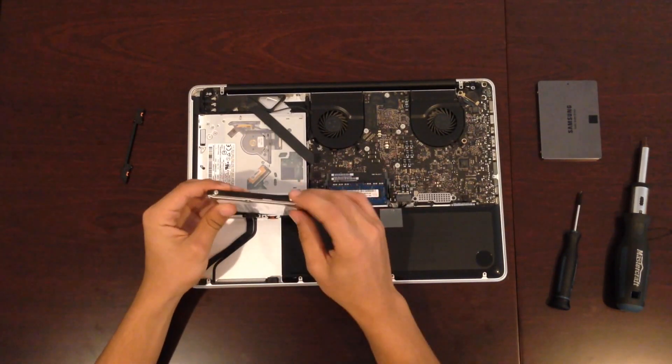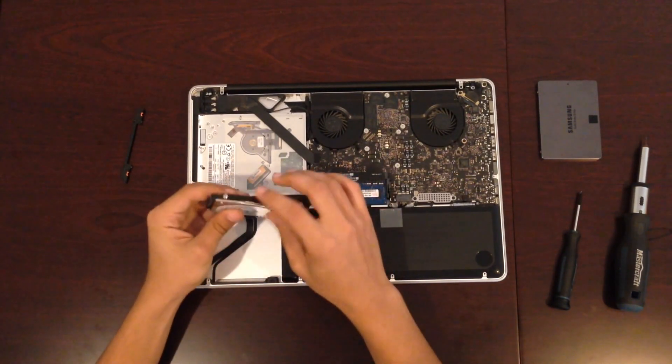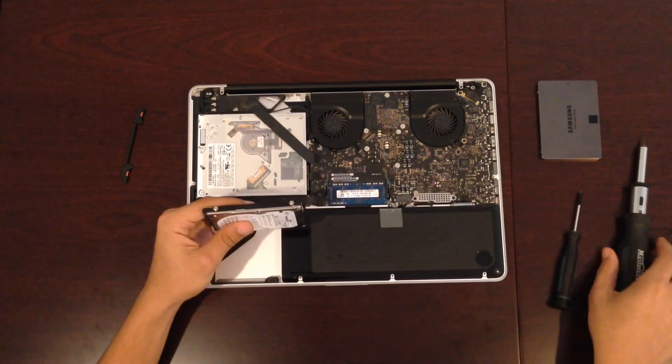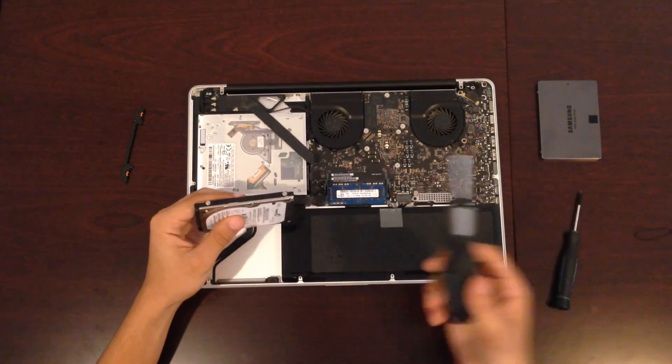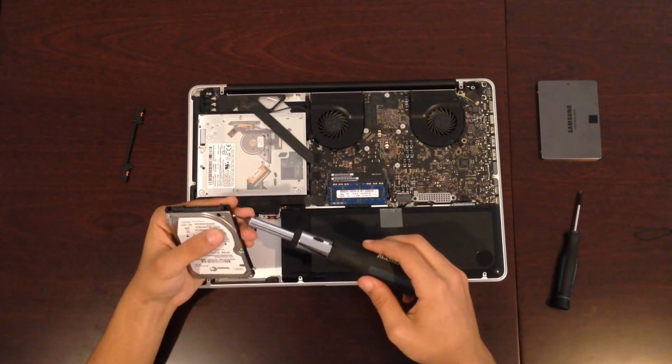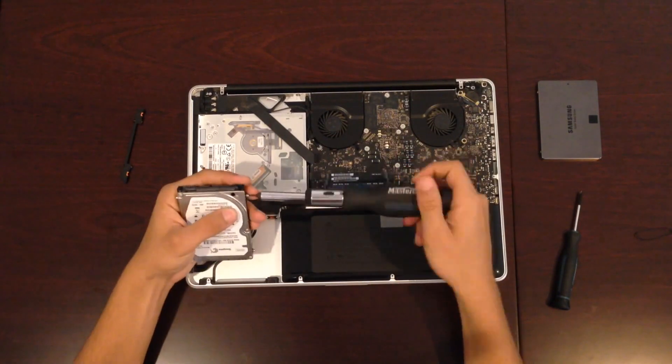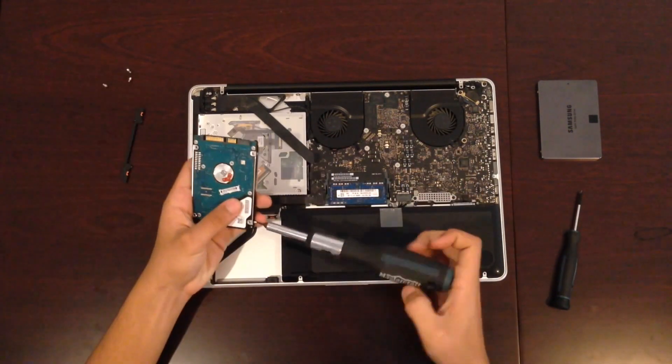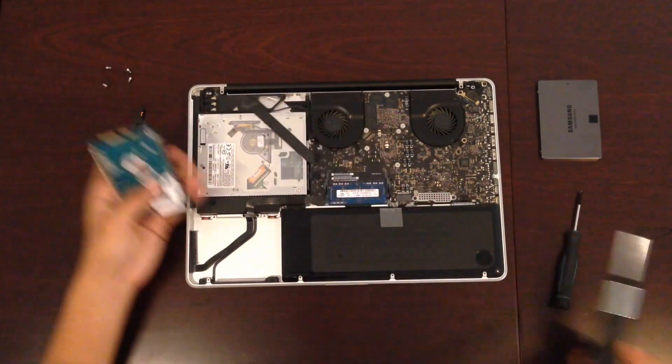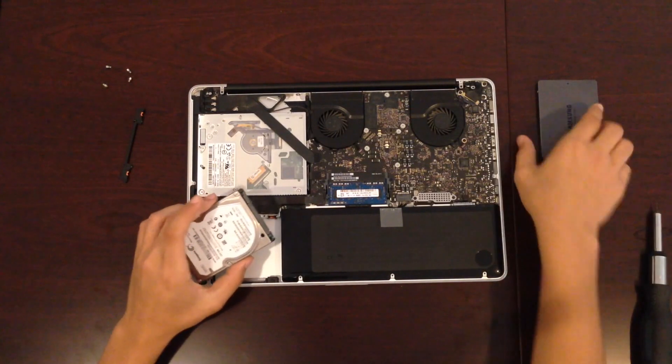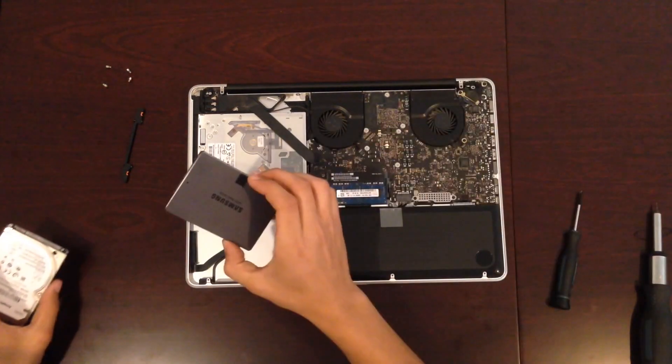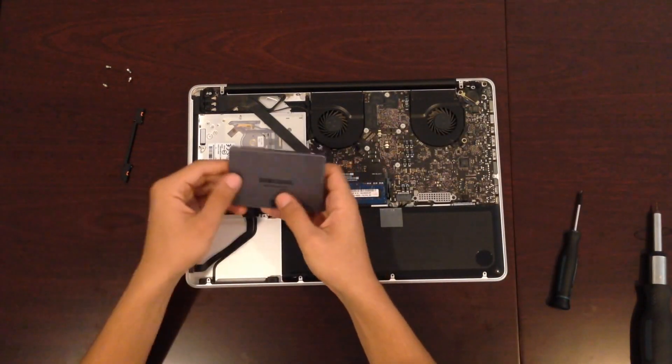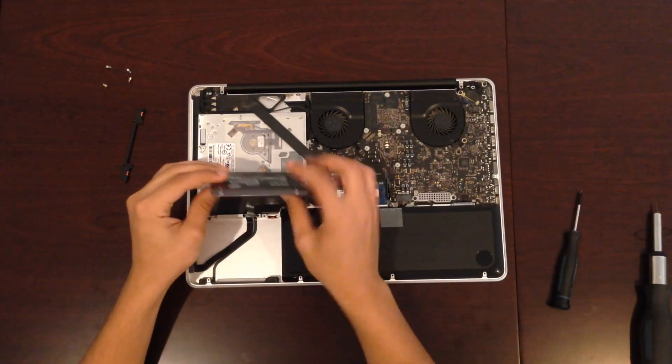There are four little screw tabs on the hard drive that you'll need to unscrew in order to place them in the SSD. So once all the tabs are out of your hard drive, just get your SSD and screw the tabs in via the four holes.